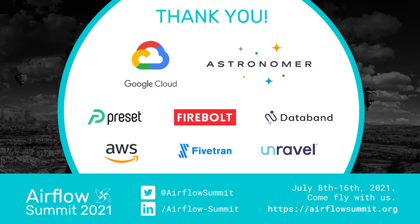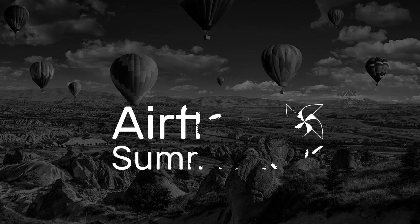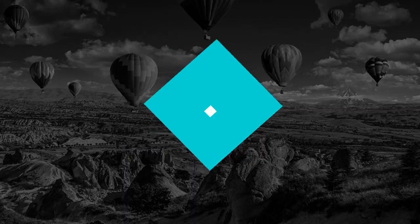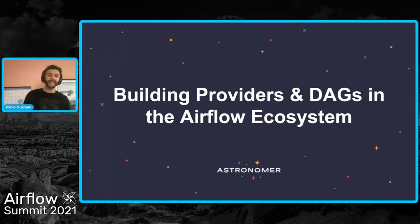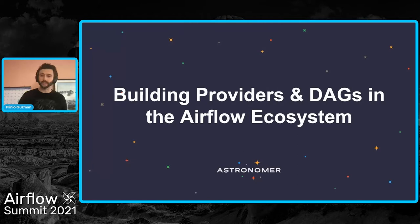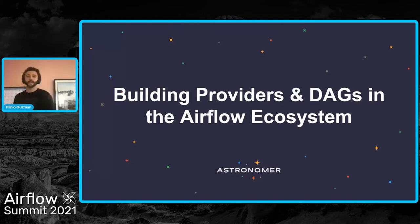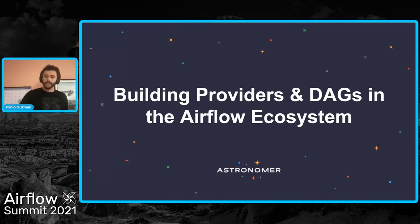All right, let's get started. Thank you everybody for coming today to hang out with us in these exciting presentations. Today we're going to talk about how you can build providers and DAGs using the Airflow ecosystem. My name is Plinio Guzman, Ecosystem Engineer at Astronomer, and let's get started.